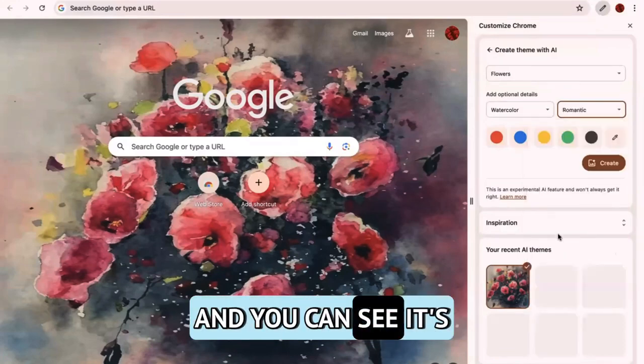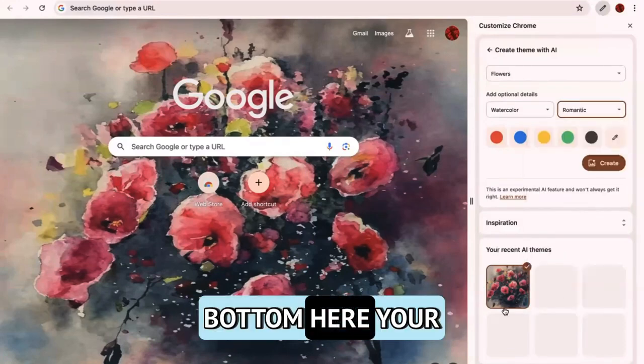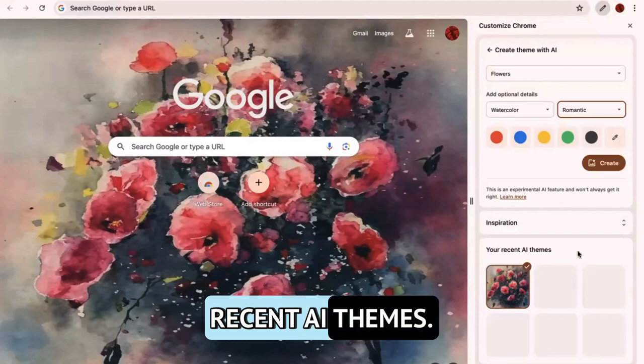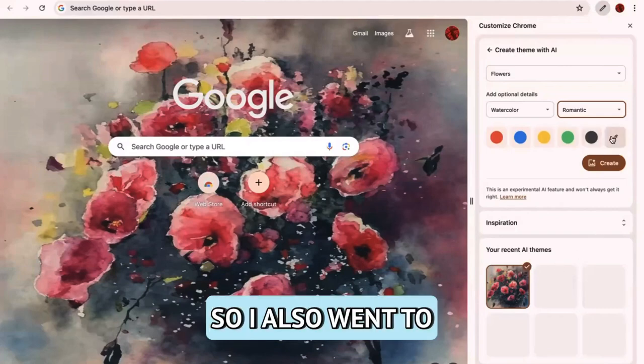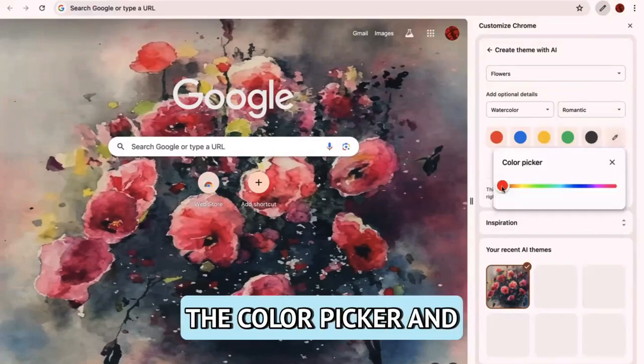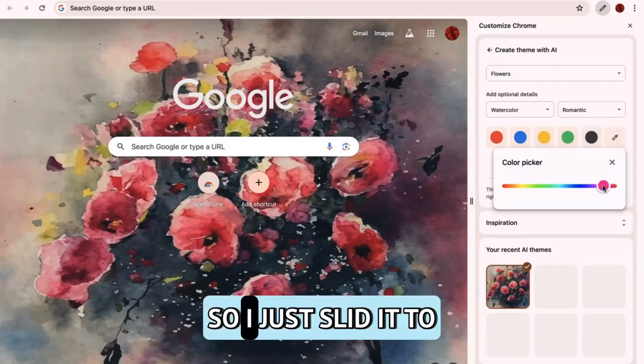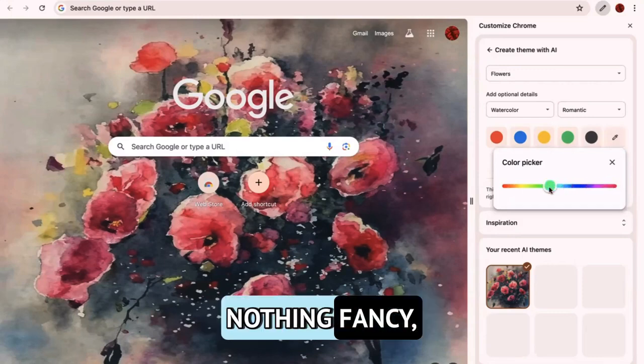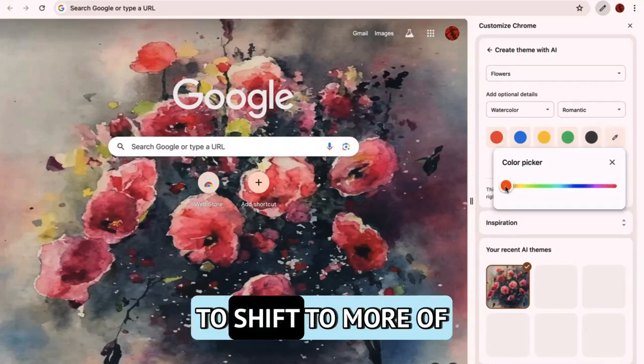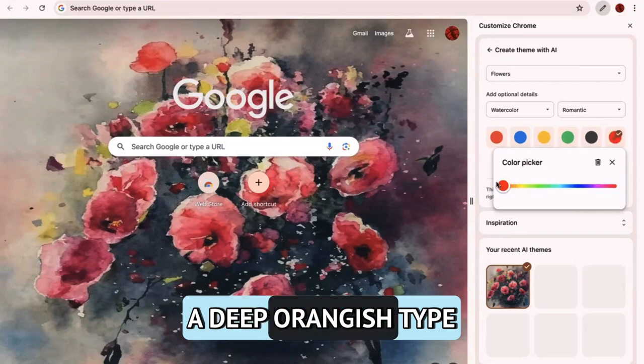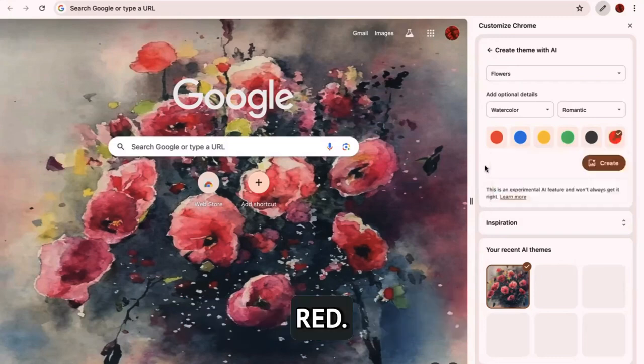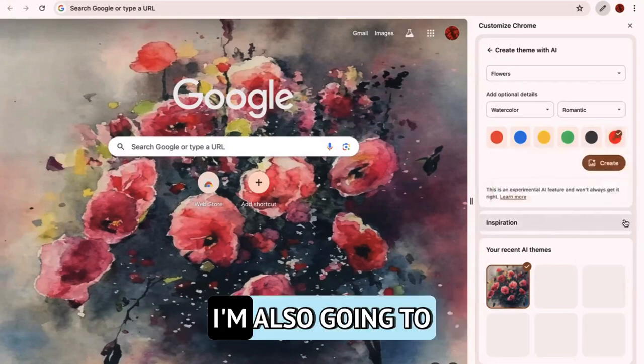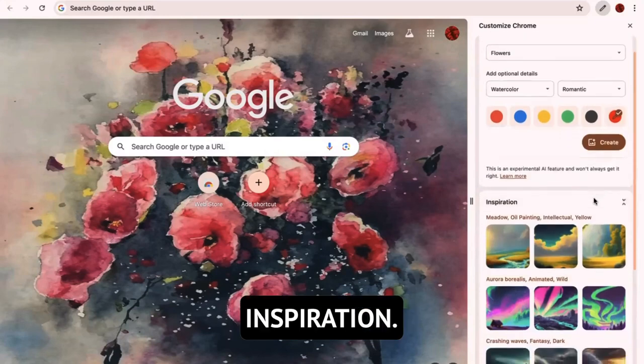And you can see it's going to save at the bottom here, your recent AI themes. So I also went to the color picker and I wanted more of this pink tone. So I just slid it to the right, nothing fancy. But say that I want to shift to more of a deep orangish type red. I'm going to select that.